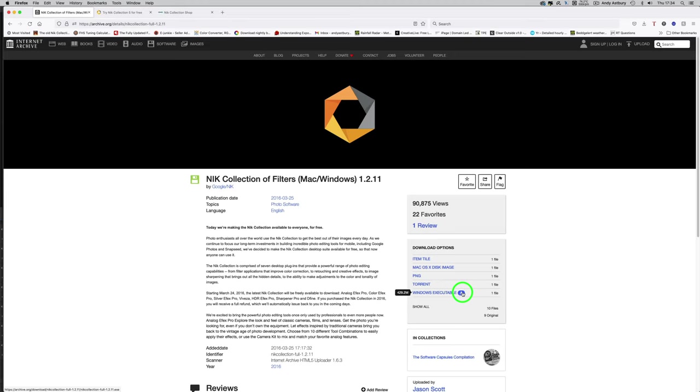For the DMG file which is 589.5 meg, you could go and download it there. For the Windows executable which is 429.2 meg, you could go and download it there. I have not downloaded either as of yet because I don't need to. But if you do download them, I'll use you lot as guinea pigs. What I suggest you do is disconnect your computer from the Internet and just give it the once over with your antivirus and anti-malware software before you actually decide to try and execute them. Let me know how you get on.